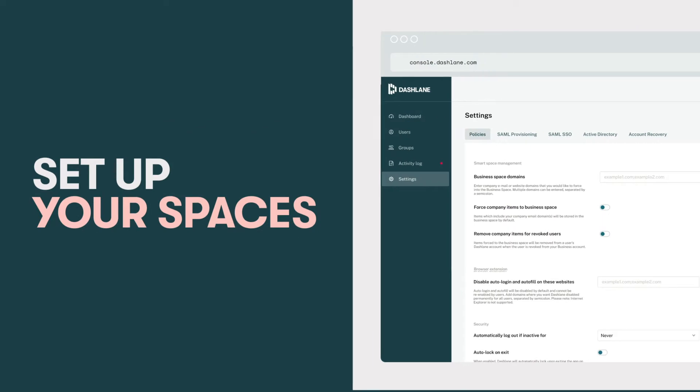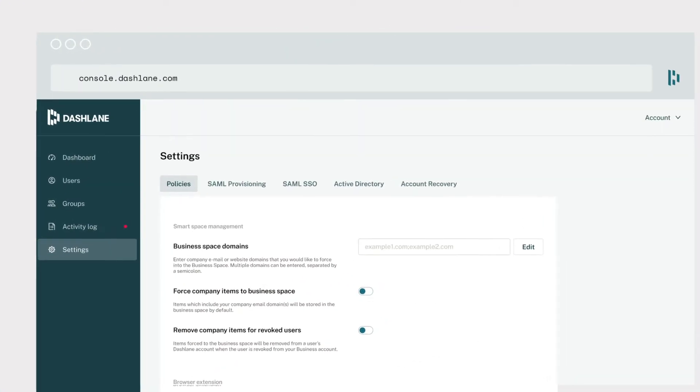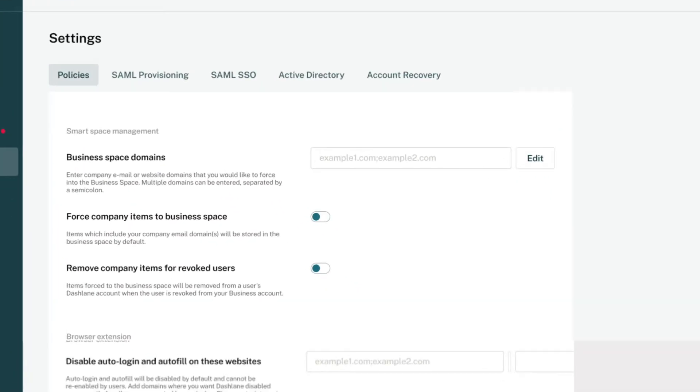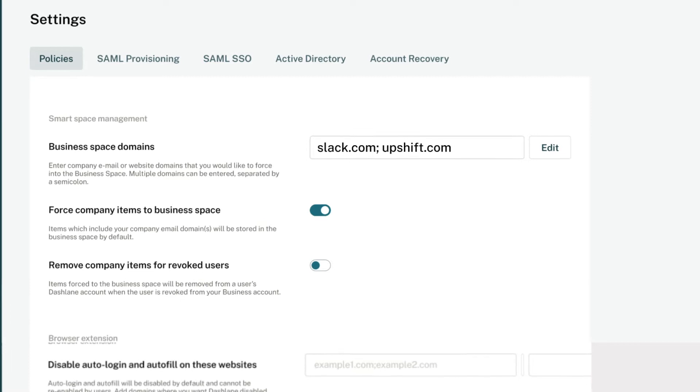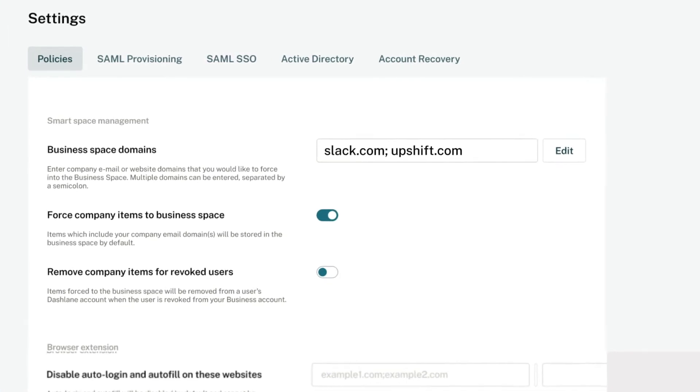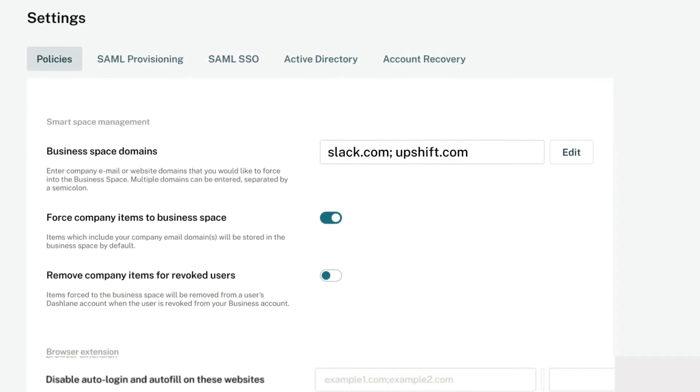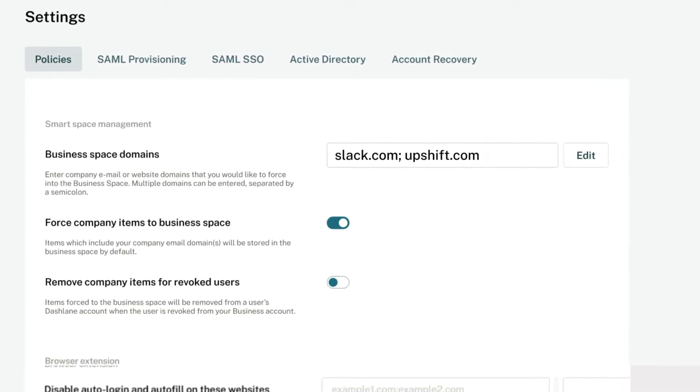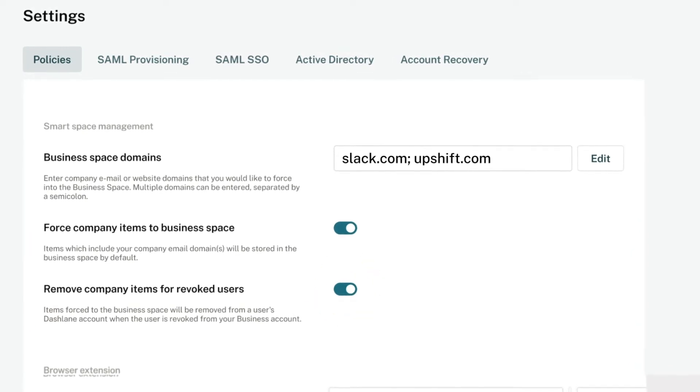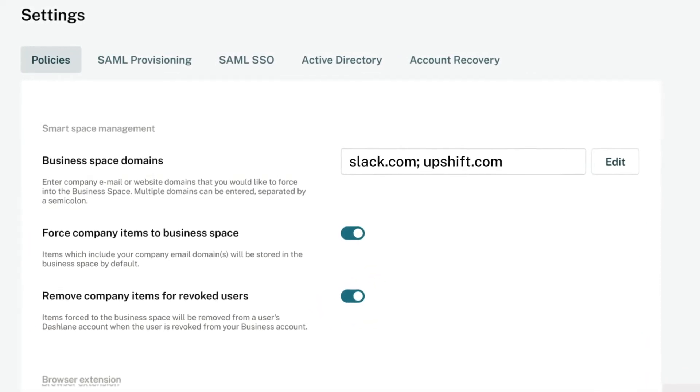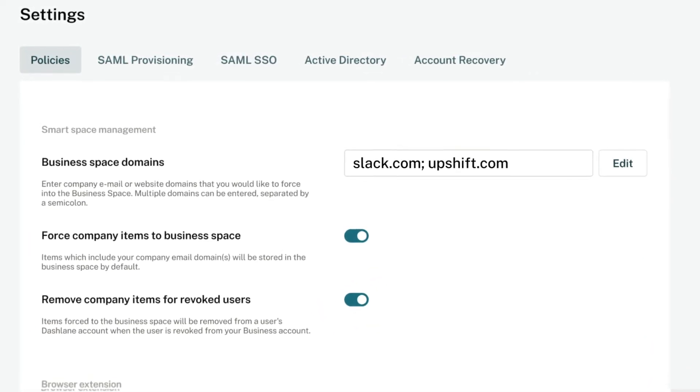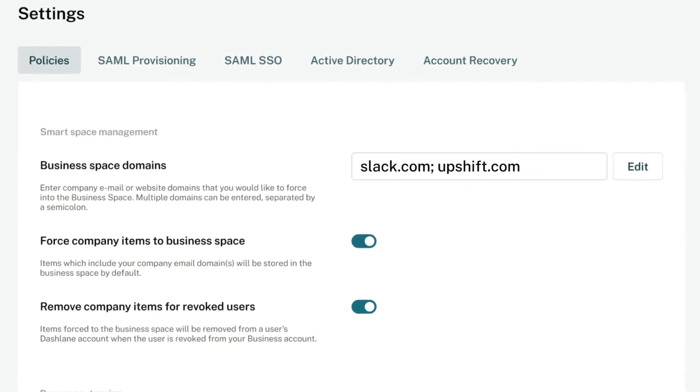First things first. You'll want to set up your spaces in the settings of your admin console. There's a reason we call it smart space management. This is how you can ensure that an employee's work credentials, meaning the ones connected to their business email, stay in their business space. Enabling this feature also ensures that work credentials are immediately revoked if an employee leaves the company.